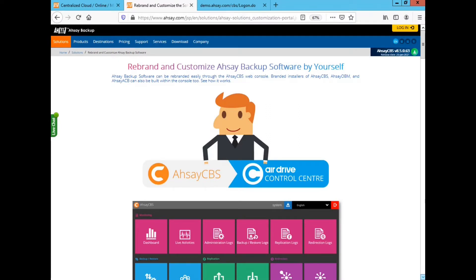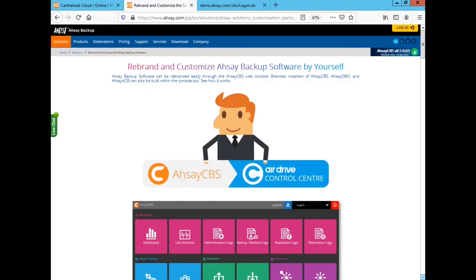Let's say you only have one CBS server and are licensed only for one CBS. You had already purchased the branding option module license that grants you access to build your branded products.